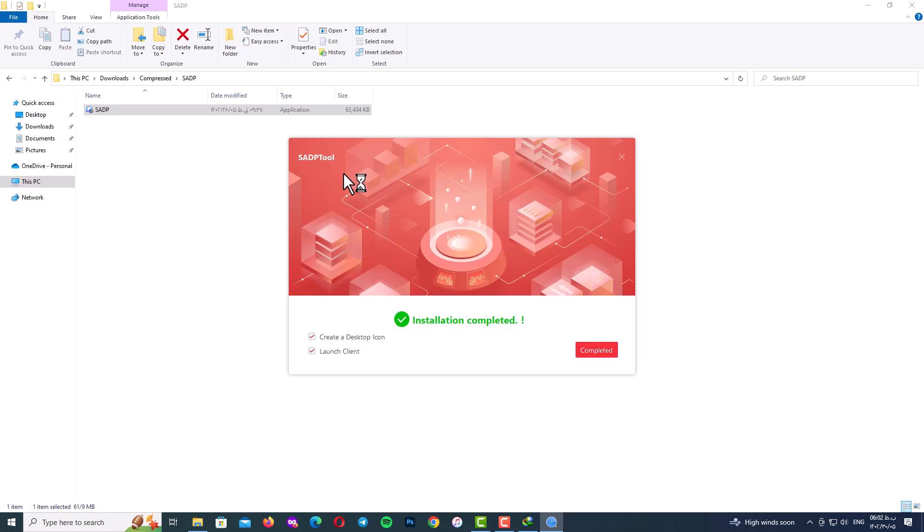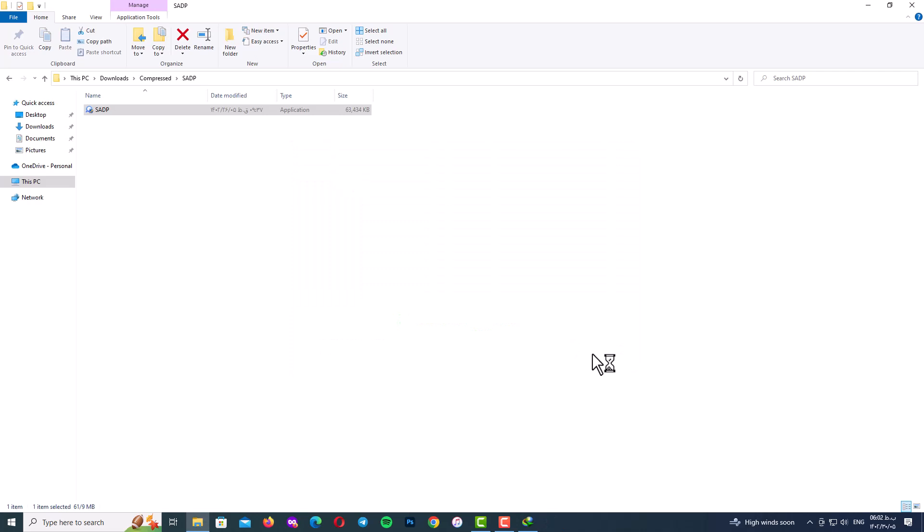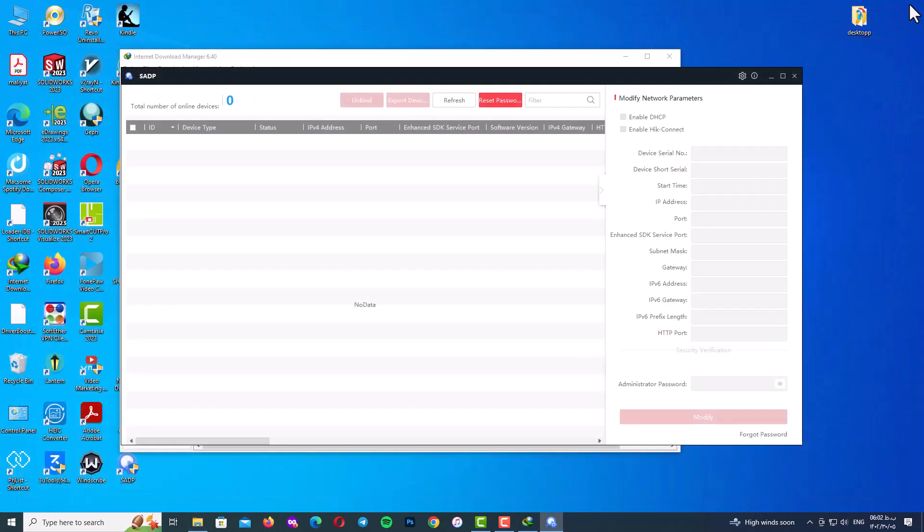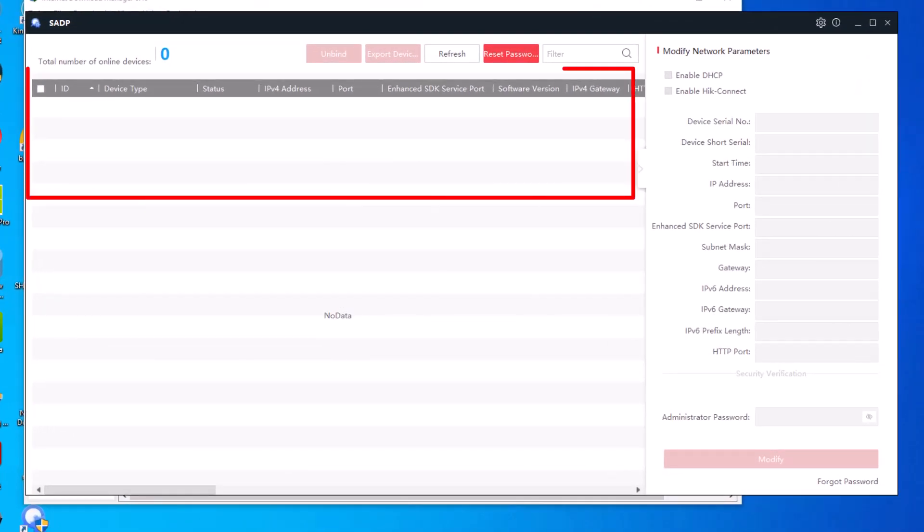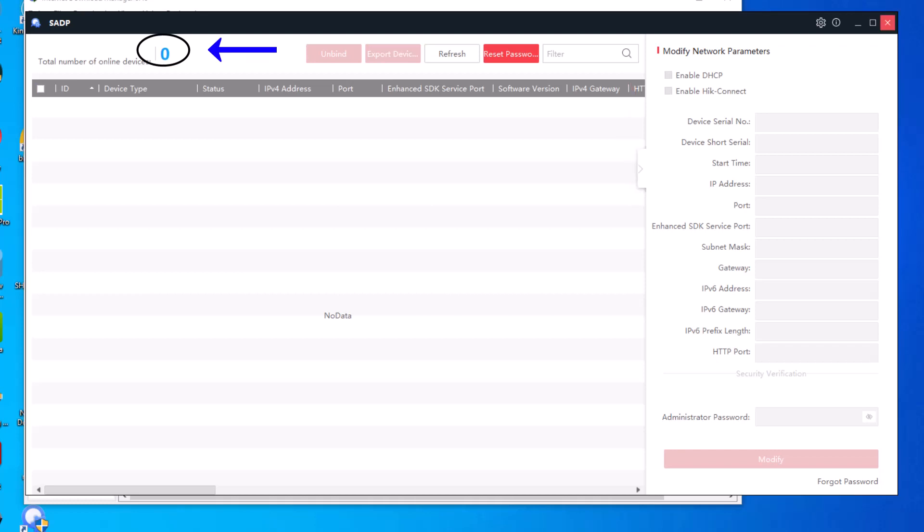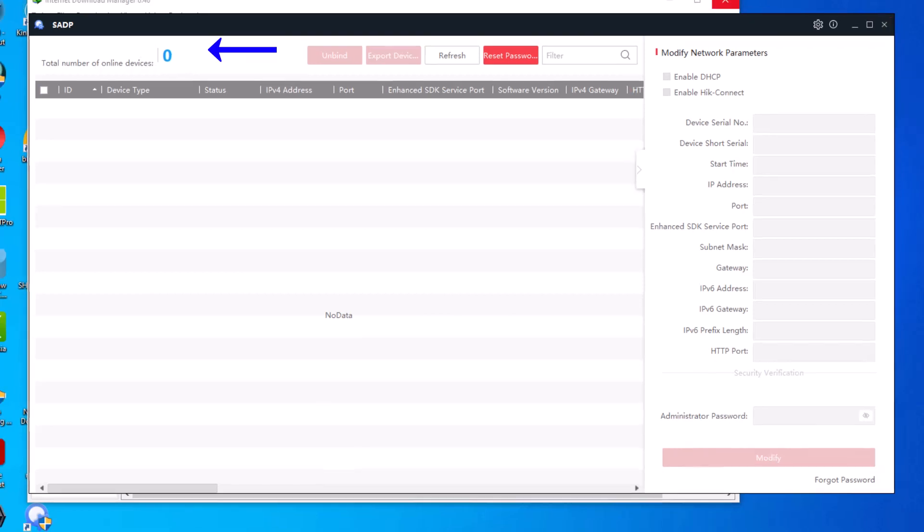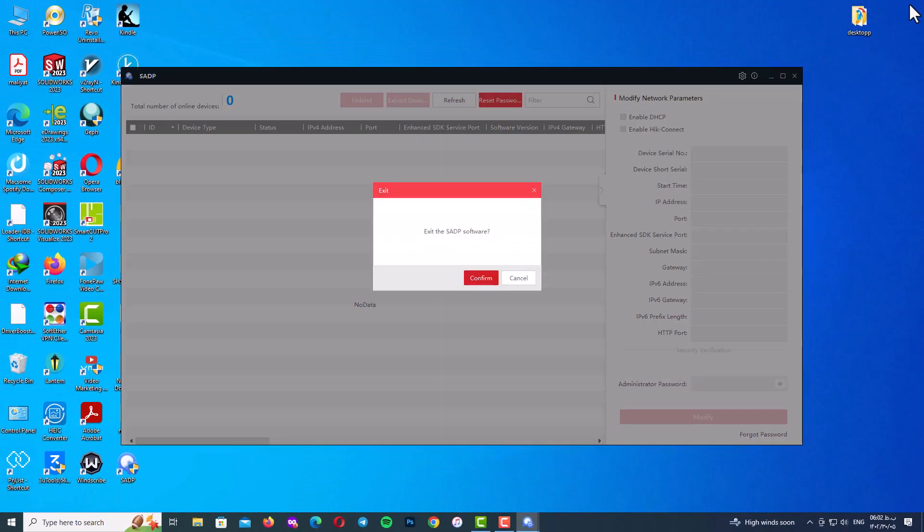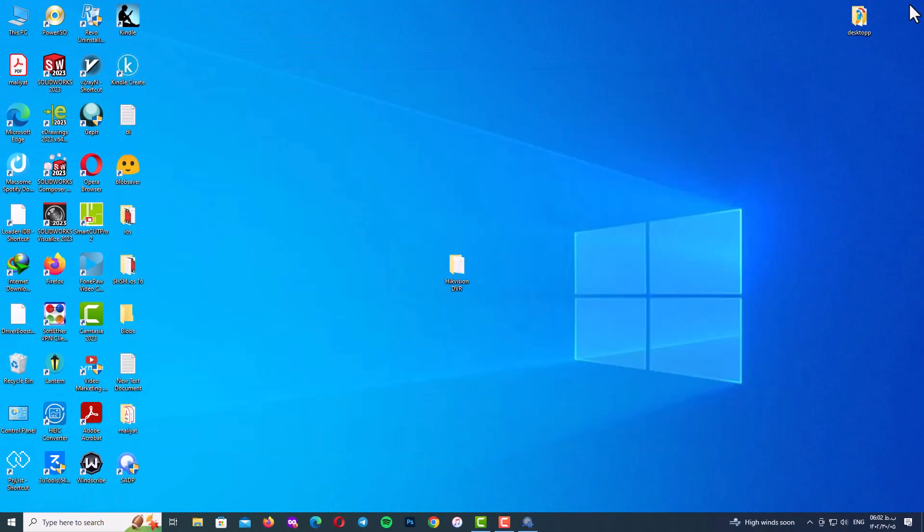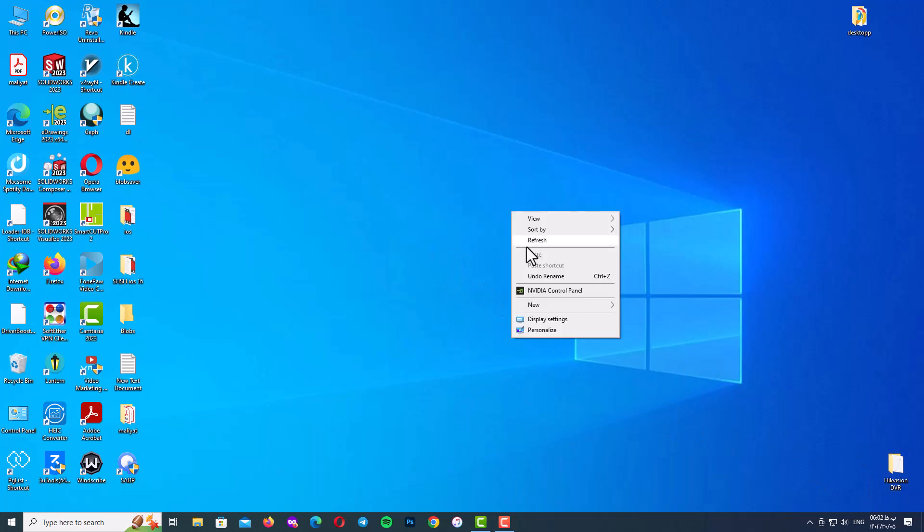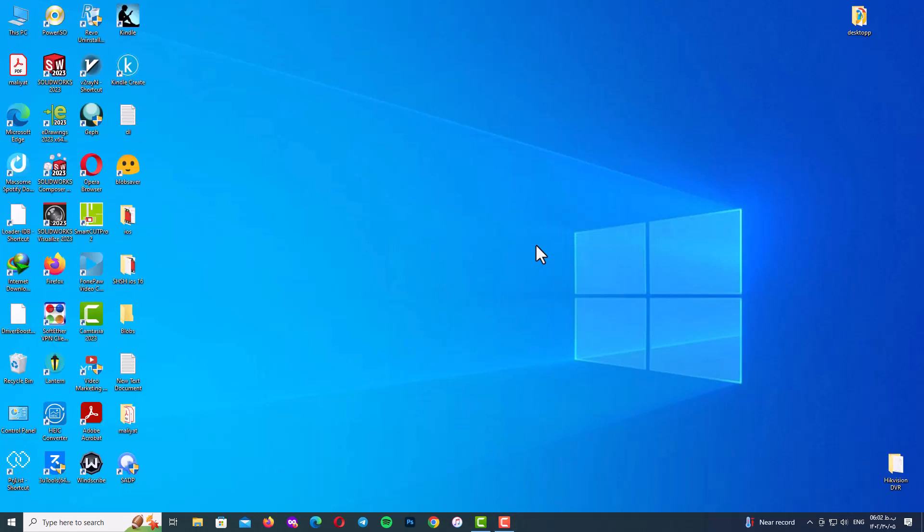After the program installation is finished, go and open up your SADP program. So here is the interface of SADP program. As you can see, there is not active device in the actual number of online device. So exit the SADP software and it's time to connect your DVR LAN cable to your PC by LAN cable. So follow the video step by step.